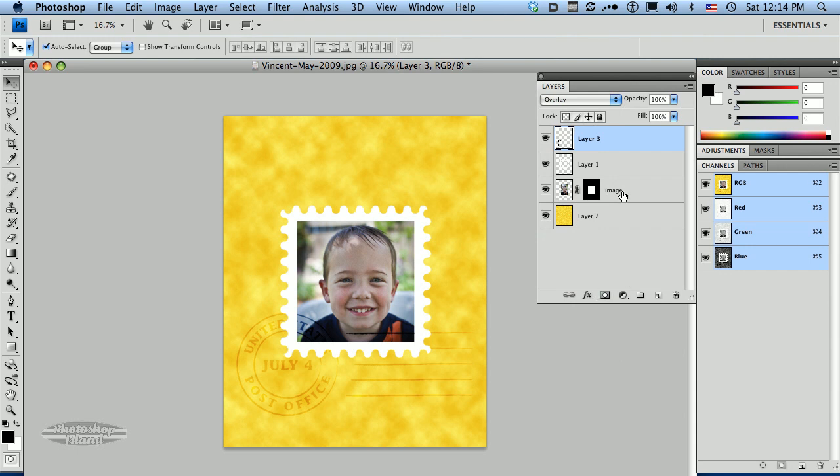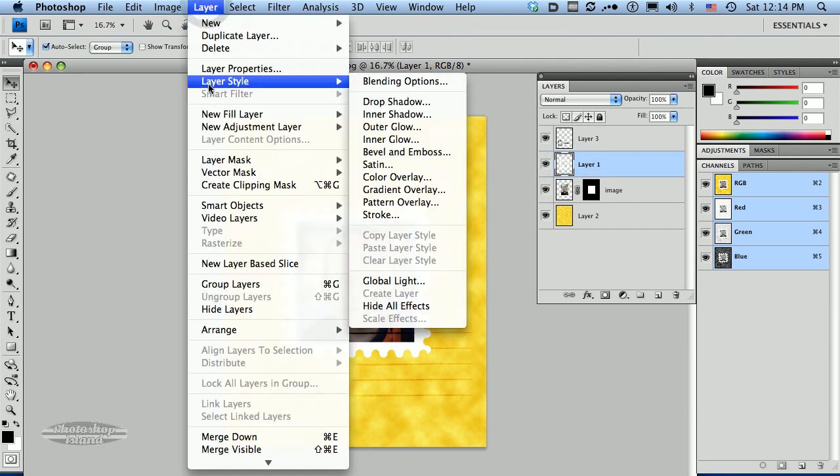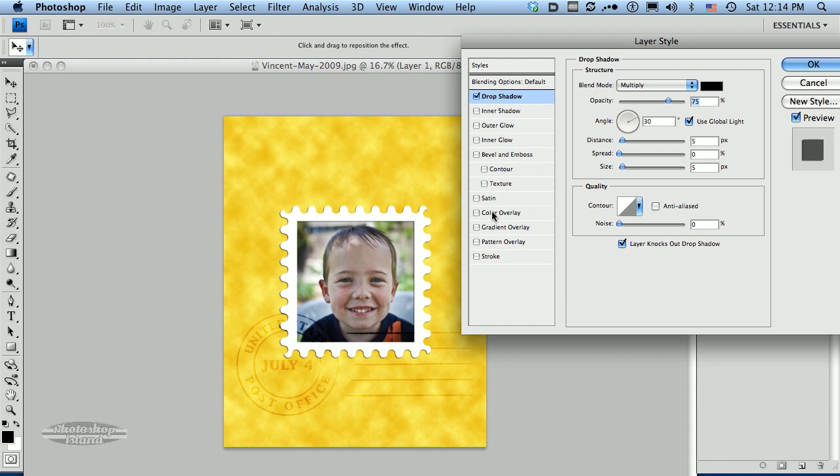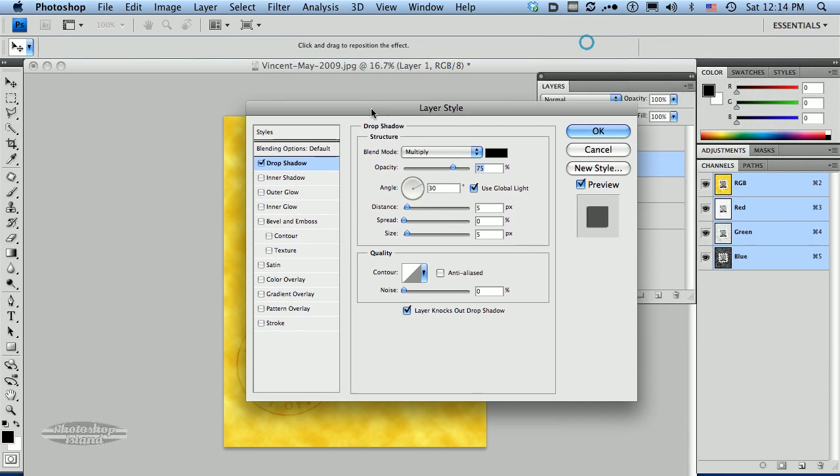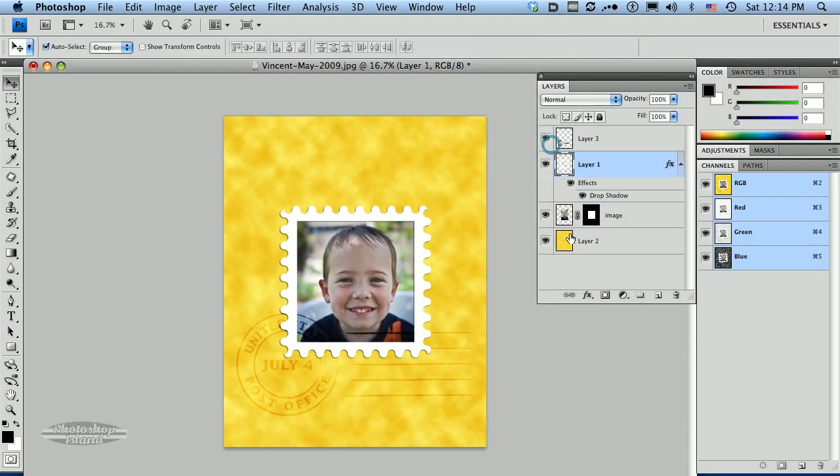Now just one other final little treatment to kind of finish this off is I want to add a layer effect. I'm just going to add the default to keep this simple, just going to add a drop shadow. And I'm leaving the default settings here, I'm not changing anything, I'm just going to leave that alone.